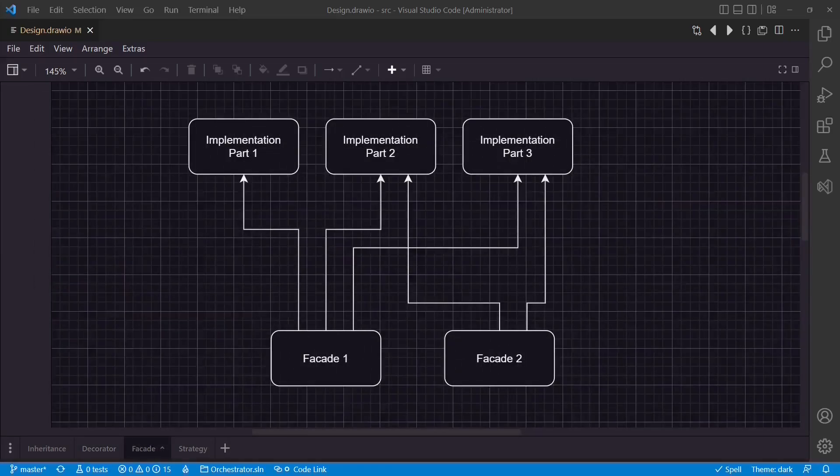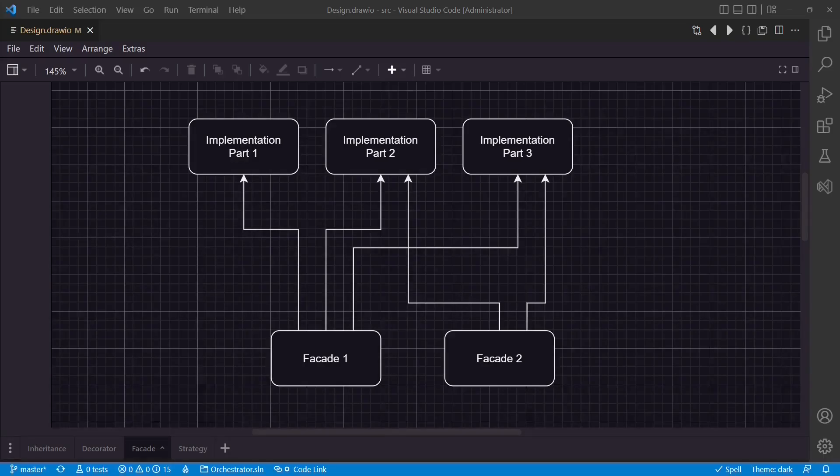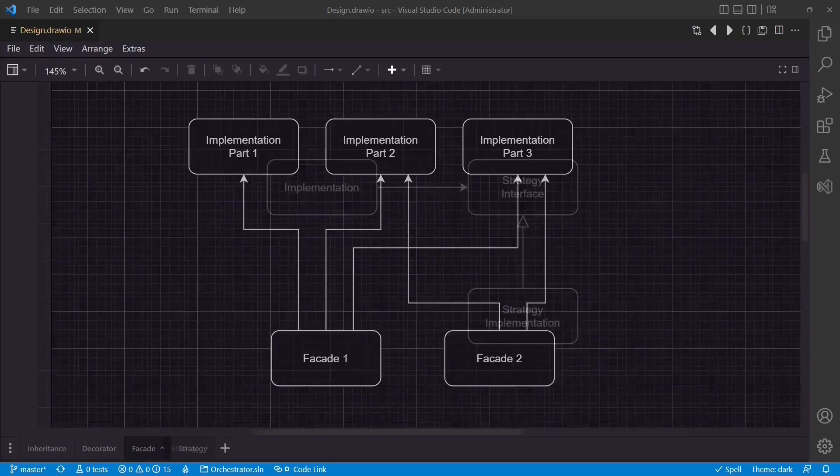An alternative would be the facade pattern. If we only want to reuse some parts of the existing code in the new context, we would refactor the existing code into multiple classes and create a facade for the existing scenario using all those classes, and we would create another facade for the new scenario which only uses the classes we want to reuse.